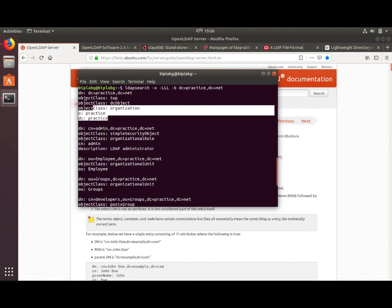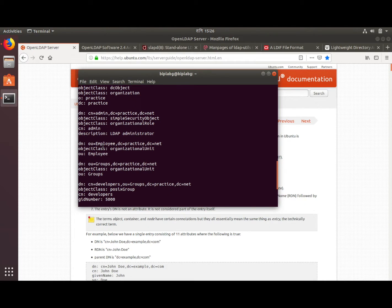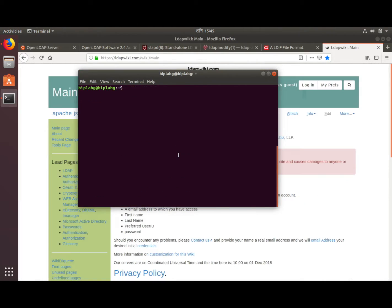These are all our entries. We can see the admin, the practice.net organization entry — which was set up when we installed slapd — and then our four entries: ou=employees, ou=groups, cn=developers, and uid=freddy. We successfully added those entries.